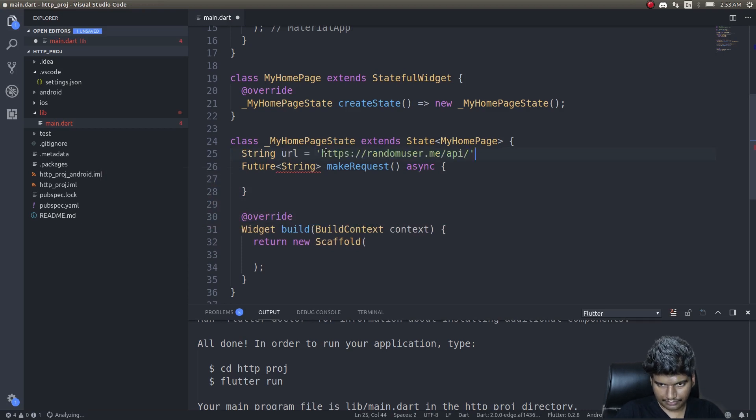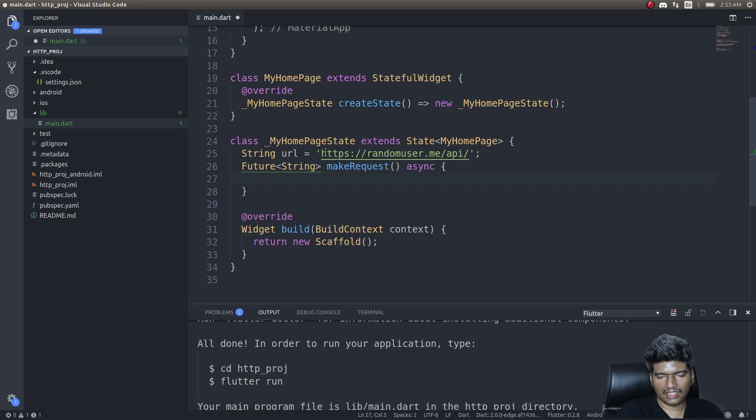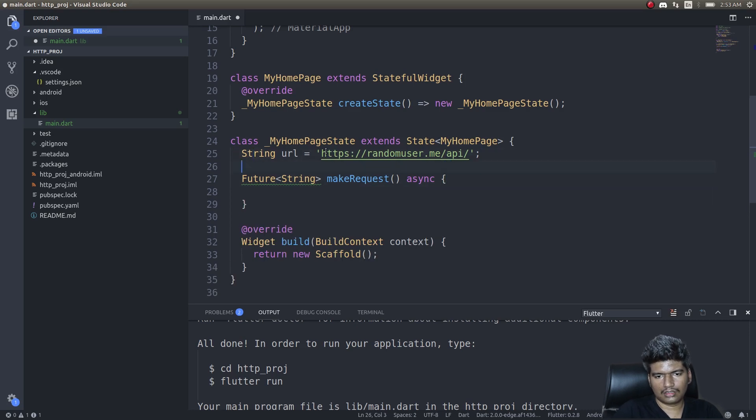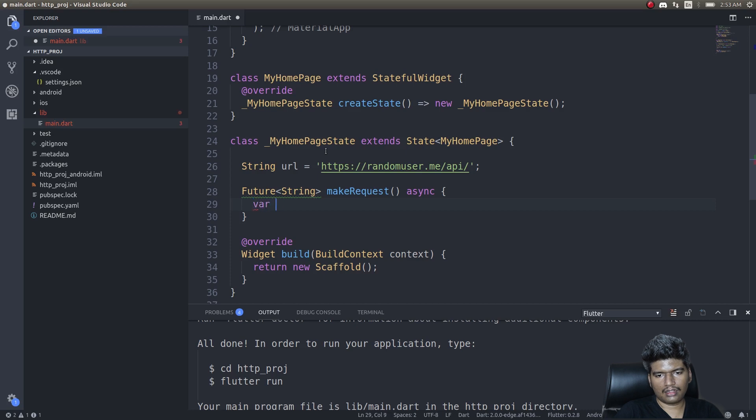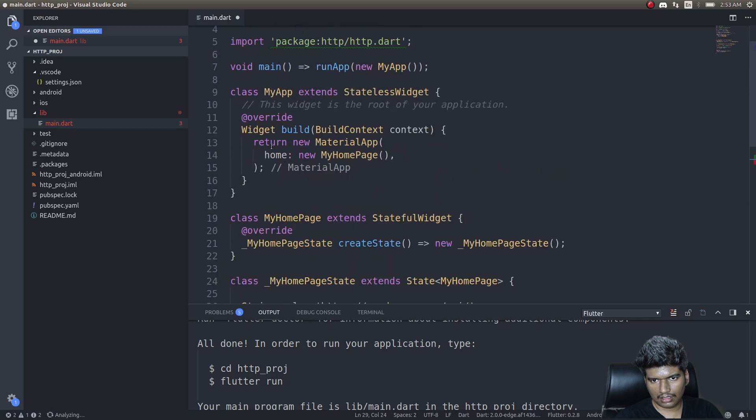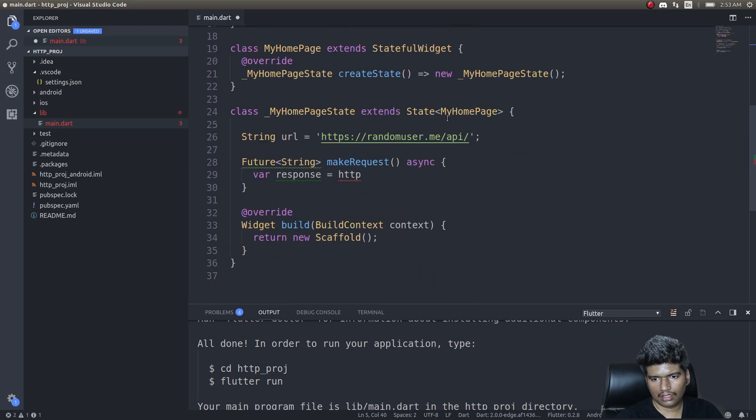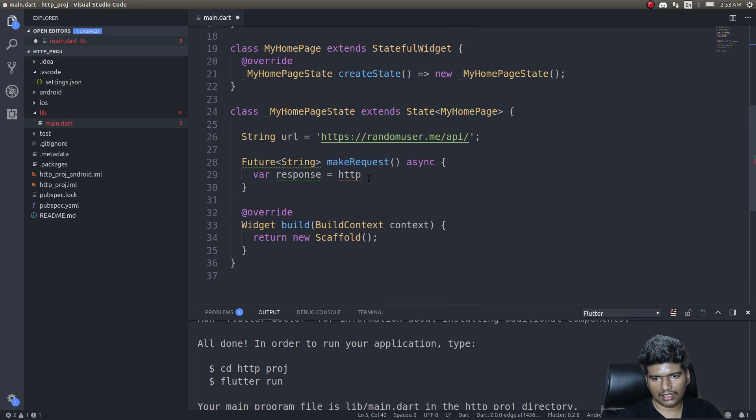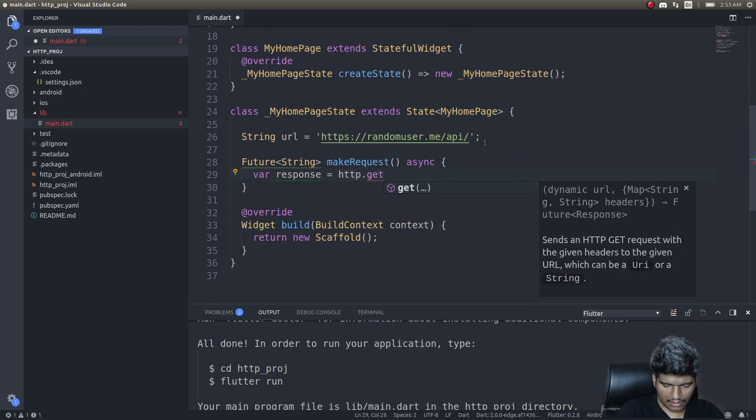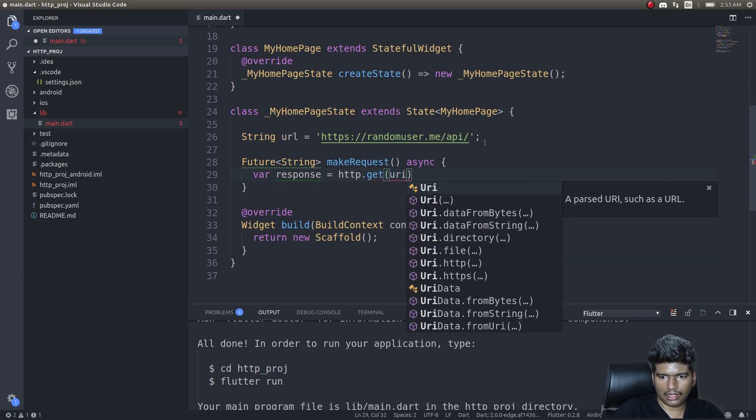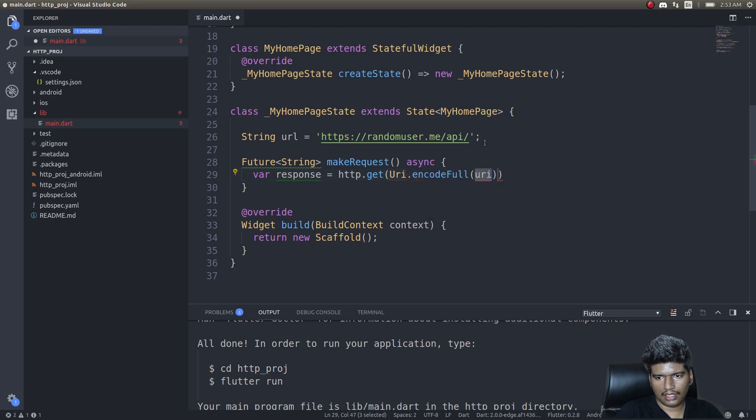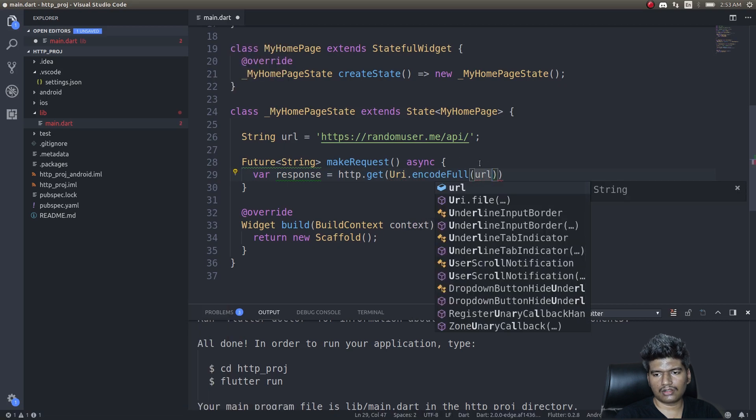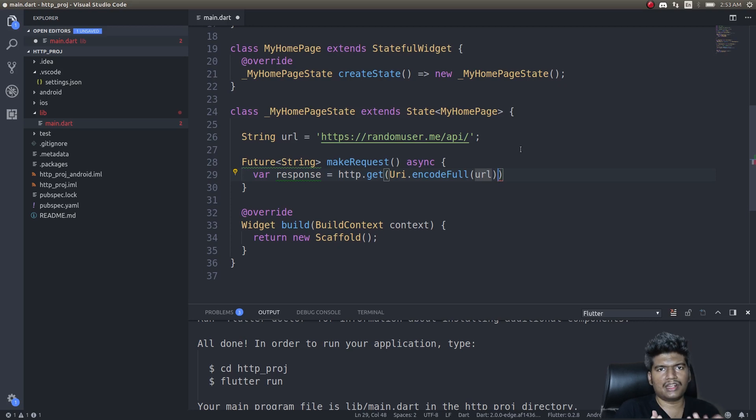Inside our function, what I'll do is: var response equals HTTP get—get request—uri dot encode full and the url, this url that we're about to pass. This is one thing and then we can send in headers as well, similar to a normal HTTP request. You'll send authentication stuff, keys, etc. in your headers.